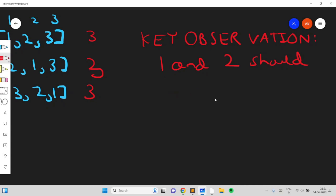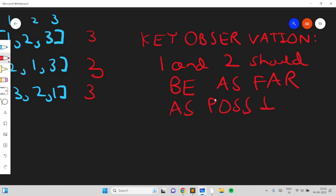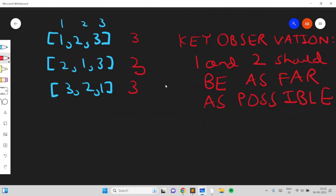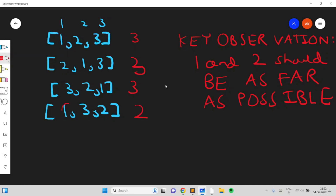So 1 and 2 should not be adjacent — they should be as far away from each other as possible. This is actually the only key observation required for the entire problem; the rest is casework. For instance, swapping elements 2 and 3 puts 1 and 2 far apart and gives only two permutation subarrays.